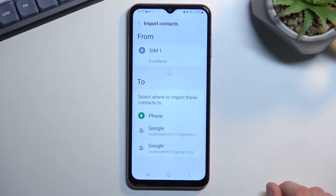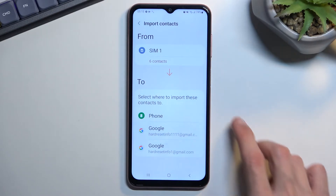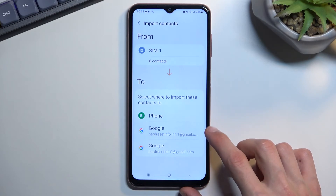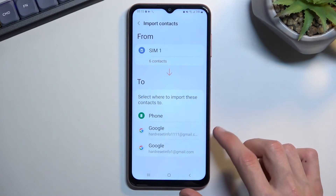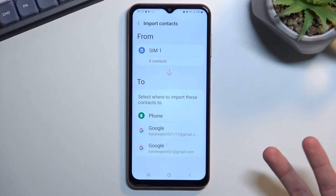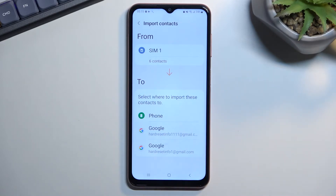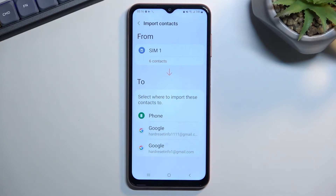The phone will ask you where you want to import your contacts to. Here we have the option of Phone or a Google account. I am logged into two Google accounts so it's showing both as options — if you're logged into one it'll show one, and if you're logged into more it'll show all of them.